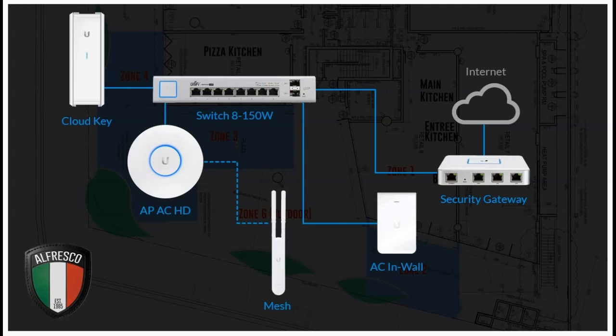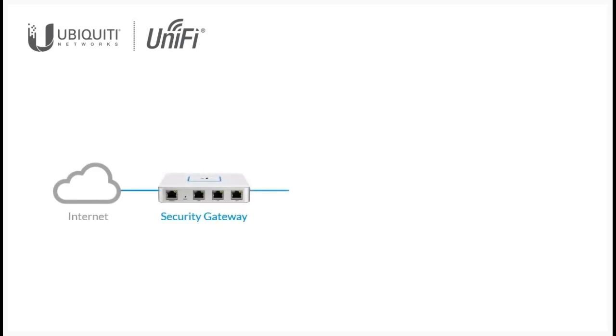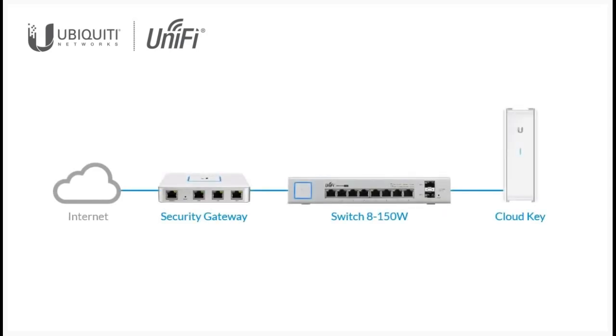This is the bit where we're going to move on from slides and start looking at the browser as we set up the network in Alfresco. Let's jump into it. I'm going to begin by plugging in three of the new Unifi devices that we're going to install in the restaurant. I'm going to take our existing internet connection and plug it into the WAN port of the security gateway, and then on the LAN port I'm going to plug in the Switch 8 150 watt. Into that switch, I'm then going to plug in the Cloud Key. This is all I'm going to begin with. I've merely plugged it in, so there's no configuration yet—this is just straight out of the box.